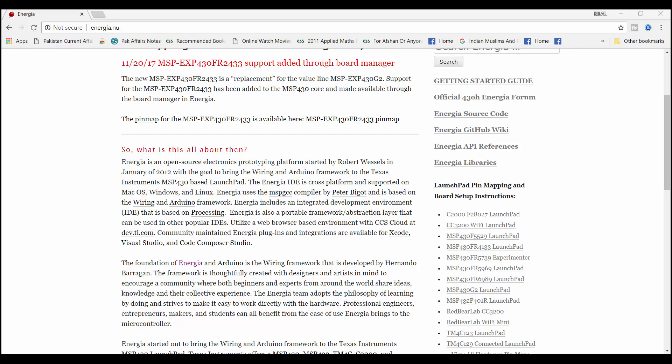The best thing about Energia is that it is exactly similar to Arduino IDE. If you know how to use Arduino IDE, you can learn to program MSP430 microcontrollers very quickly. So now let's see how to download and install Energia IDE.